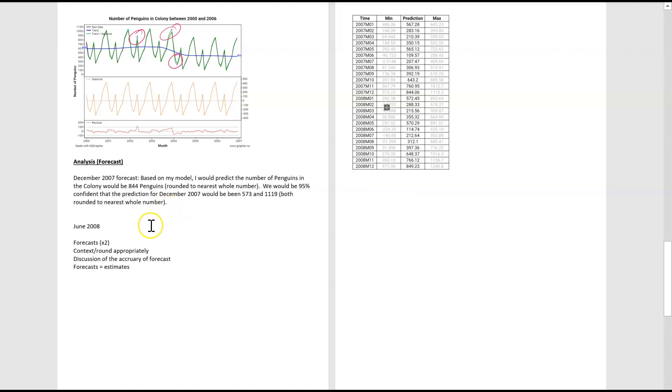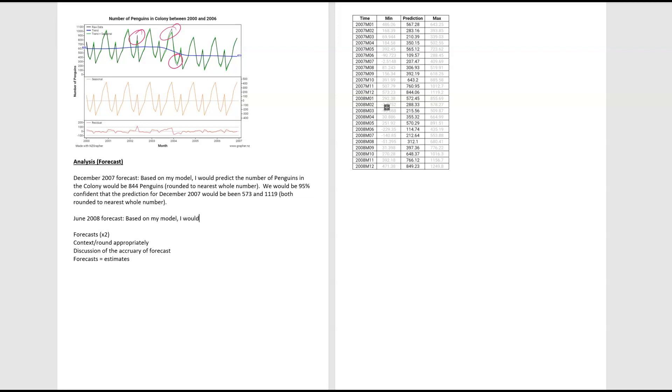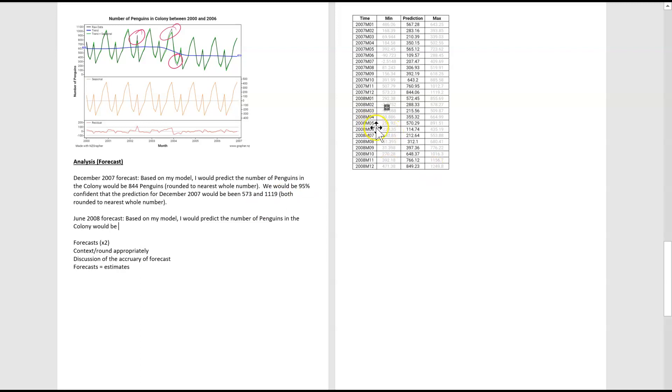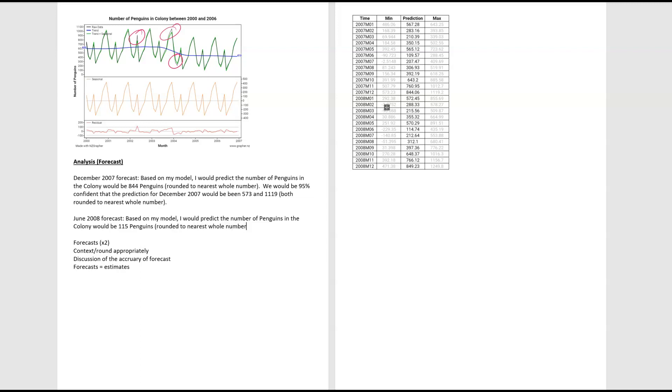So let's do the June forecast. Same thing based on my model, I would predict the number of penguins in the colony would be. Let's see what our prediction would be. So we're predicting 114.74. We're going to round that up. Again, we should state our context because they are in penguins. Rounded to nearest whole numbers.